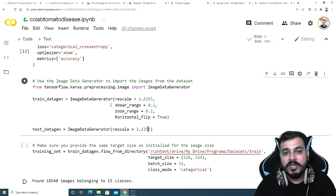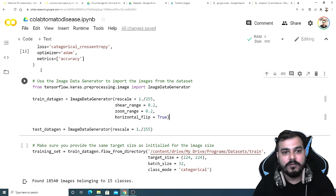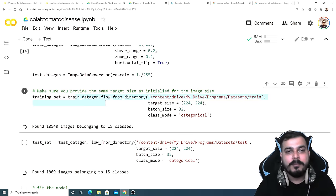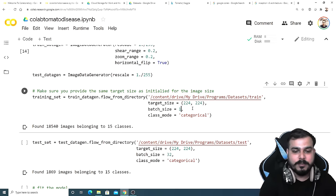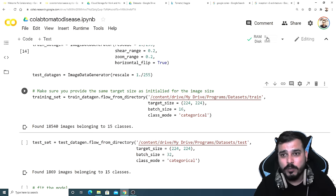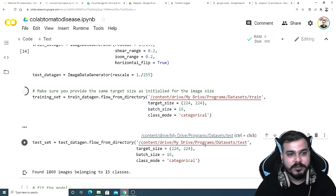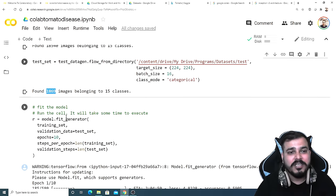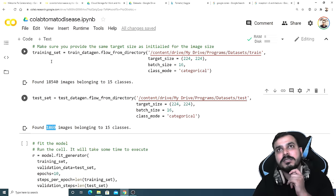I'll execute this. Now I'll read all my training data using flow_from_directory from the path content/drive/MyDrive/programs/dataset/train. The target size is 224x224, batch size is 32, and class mode is categorical. Make sure you set the batch size to 16 when training in Google Colab because the RAM here is less than in my workstation. I'll execute this. There are 18,540 training images and 1,869 images in the test set. Then the training will start — I'm not saying it'll take two to three days, but at least half to one hour. In my workstation this whole problem took around 25 minutes for 10 epochs.